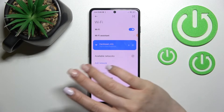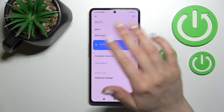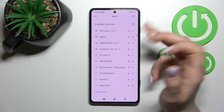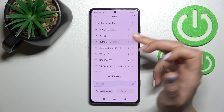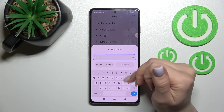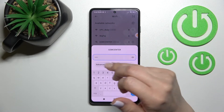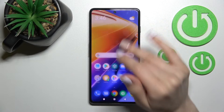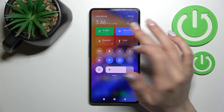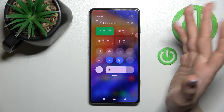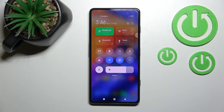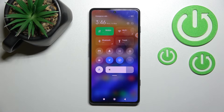If you want to connect to a different network, hold this icon for a while and it will launch the same Wi-Fi settings. From there, select a network, enter the password, and click to connect. To turn off Wi-Fi, click once again on this icon. That's it — thank you for watching, and if you found this video helpful, don't forget to leave a like, comment, and subscribe to our channel.